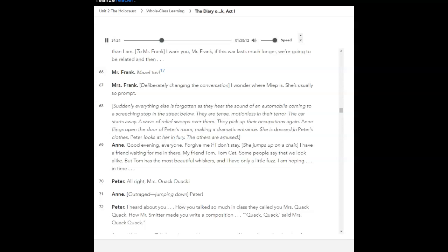Deliberately changing the conversation. I wonder where Meepe is. She's usually so prompt. Suddenly, everything else is forgotten as they hear the sound of an automobile coming to a screeching stop in the street below. They are tense, motionless in their terror. The car starts away. A wave of relief sweeps over them. They pick up their occupations again.